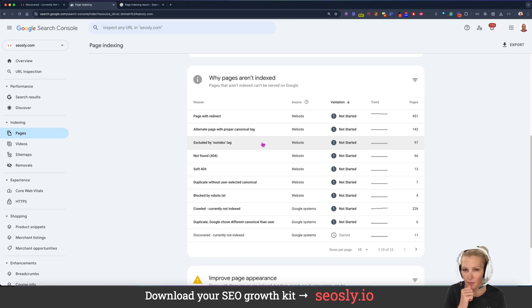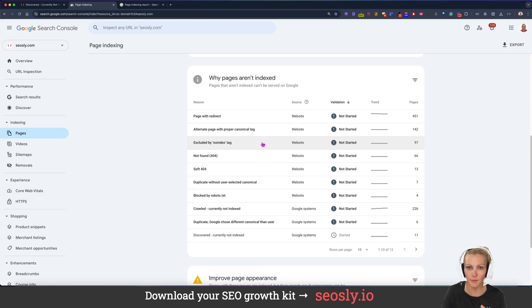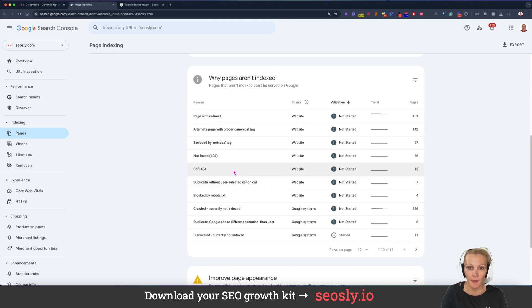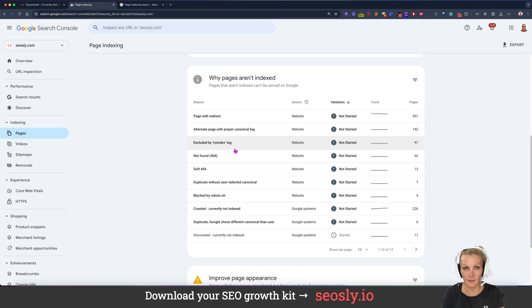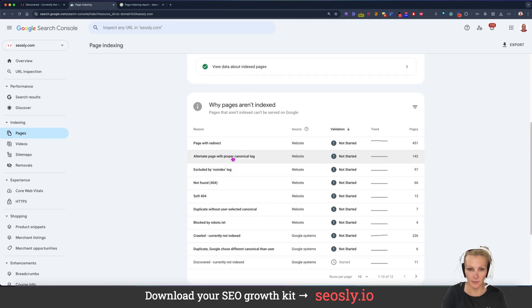And Google has, I think, close to 20 or so reasons that can appear here. And the two most popular ones are crawled, currently not indexed and discovered, currently not indexed.